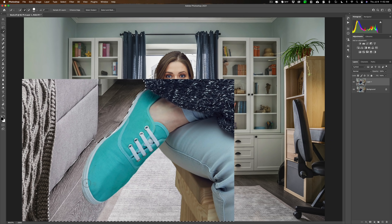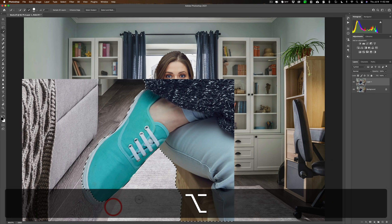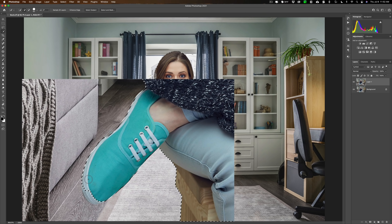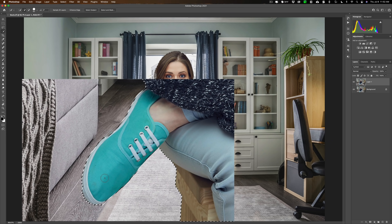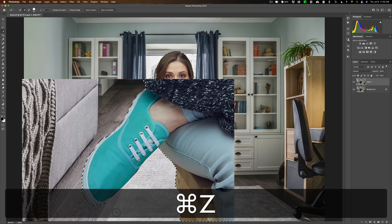You may accidentally over-select. If that happens, instead of clicking the minus brush manually, simply hold the Alt or Option key on your keyboard to switch to the minus brush. Hold it in and deselect what got over-selected, then release to come back to the plus brush and reselect what you need. As you select and deselect back and forth, Photoshop gets better at finding the edge — in this case the edge of her sneaker gets refined. If you want to undo something, hit Command or Control Z.